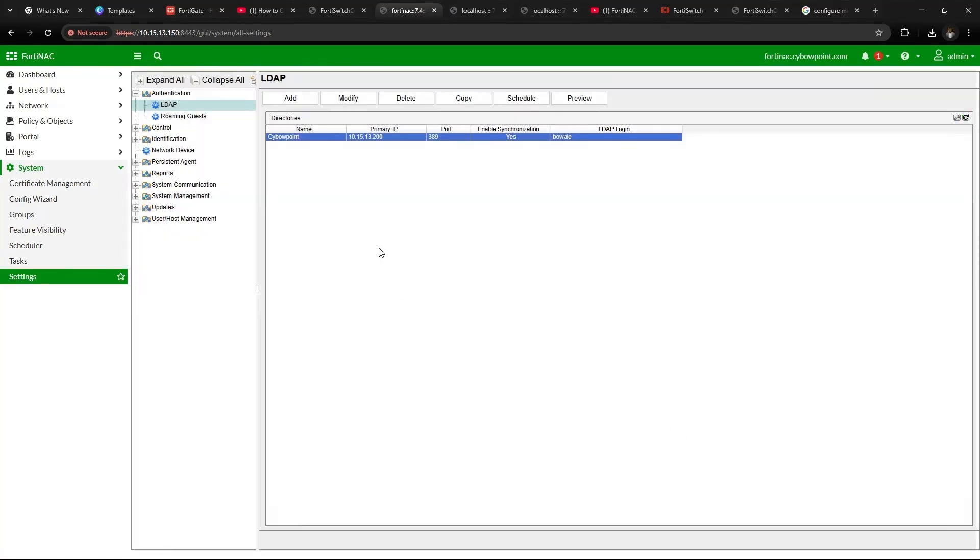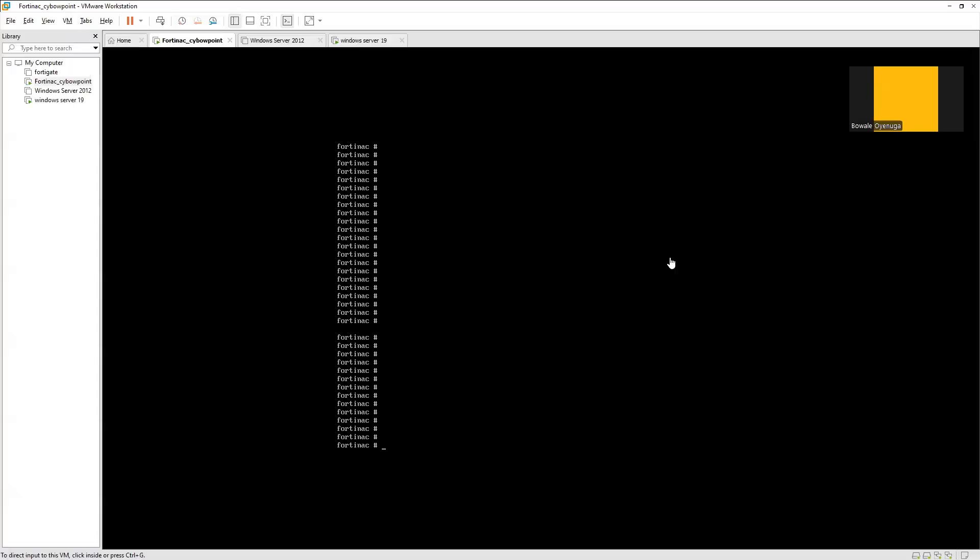So you've successfully integrated LDAP to FortiNAC. The next thing is to log into the CLI interface of the FortiNAC and to allow the RADIUS local service on the port interface level. So when you log in, just do config, config system interface, edit port one.